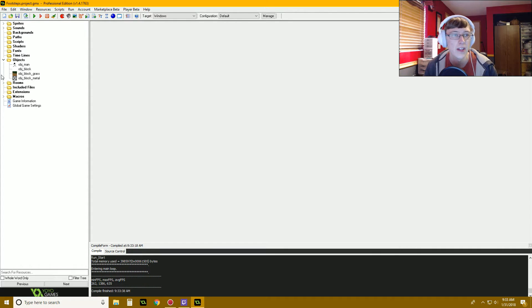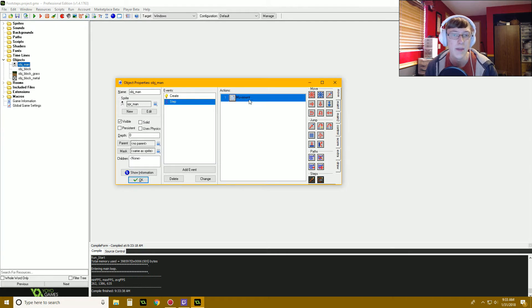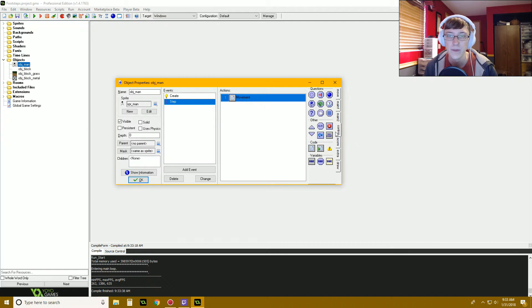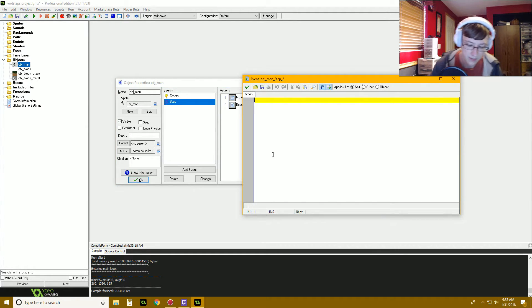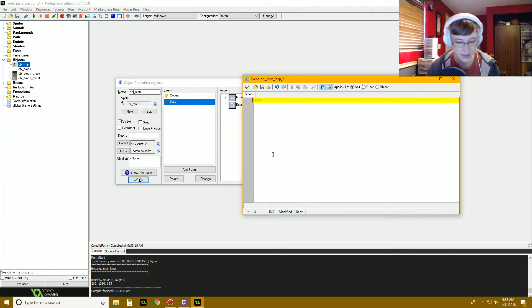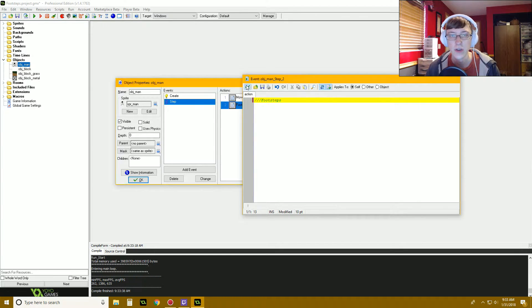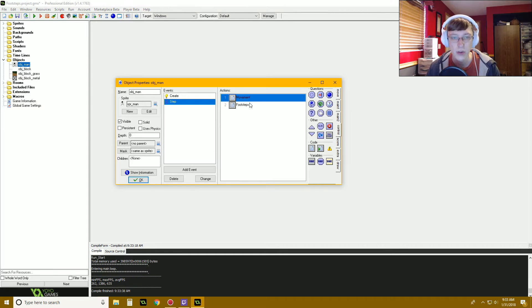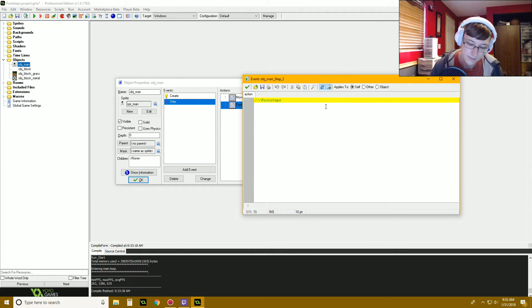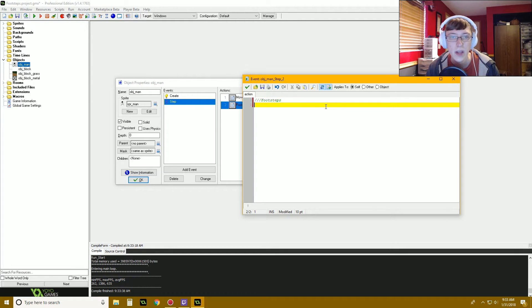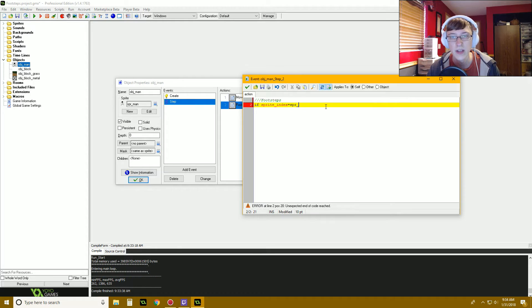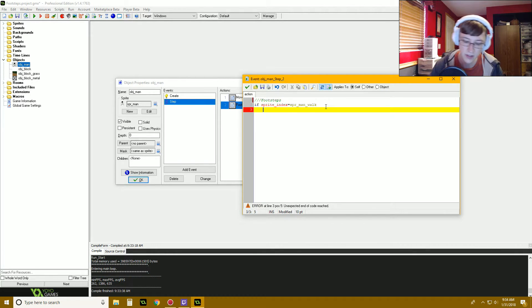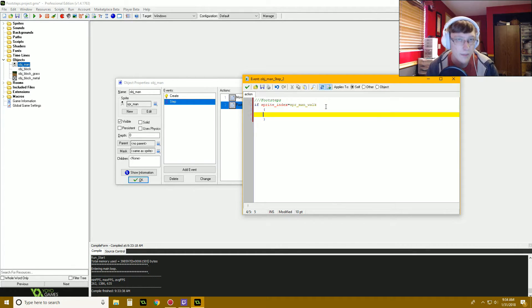So let's get into it. Now let's go to our object guy and put in our step event. First off I like to add a new code just to separate different types of code, and this I'm going to call footsteps, just so in here I can say movement, okay, footsteps, okay. Then we have in here we're going to say if sprite index equals SPR man walk, basically if we're animating our walking animation right, that's when we want to start doing footsteps.